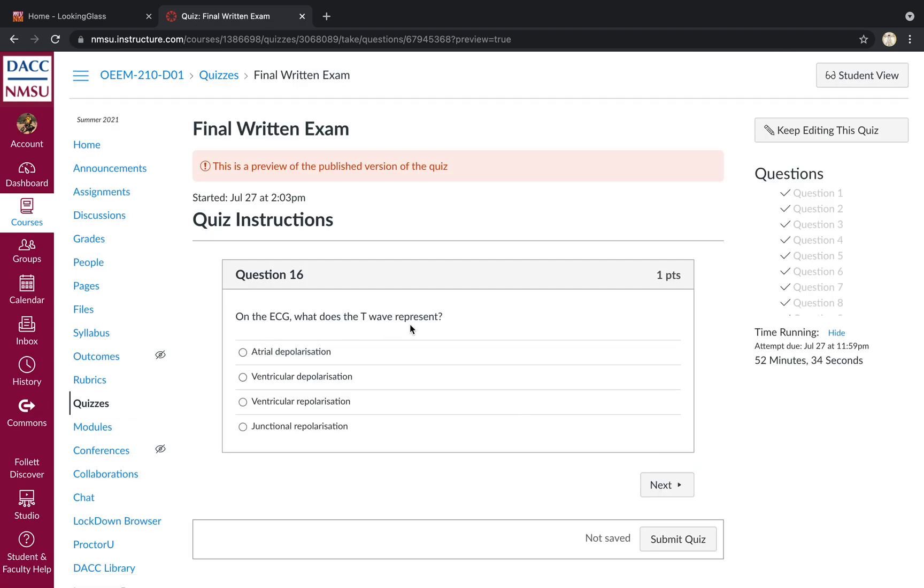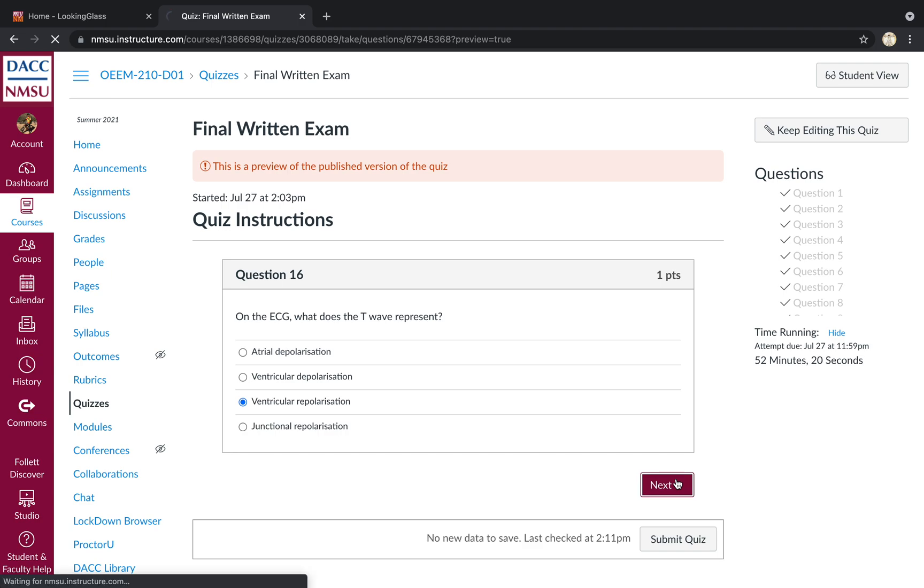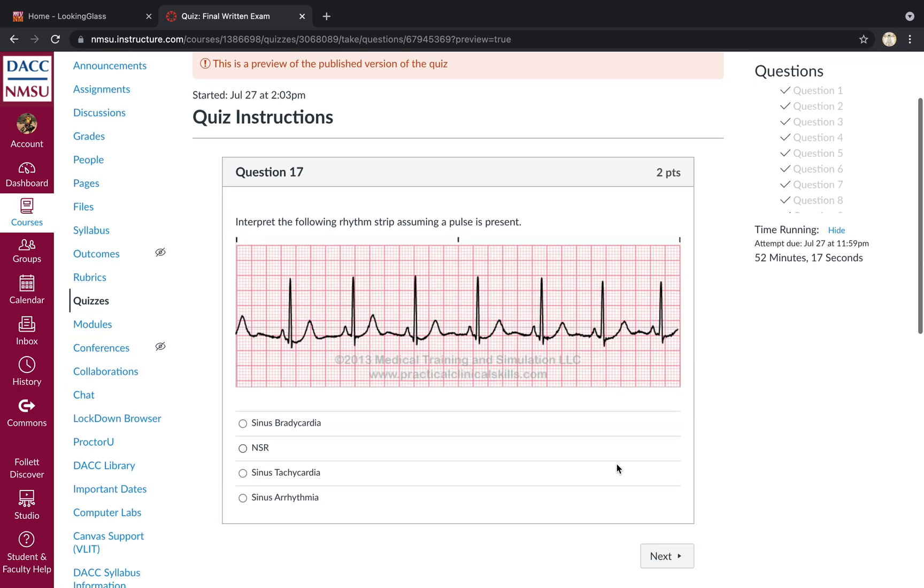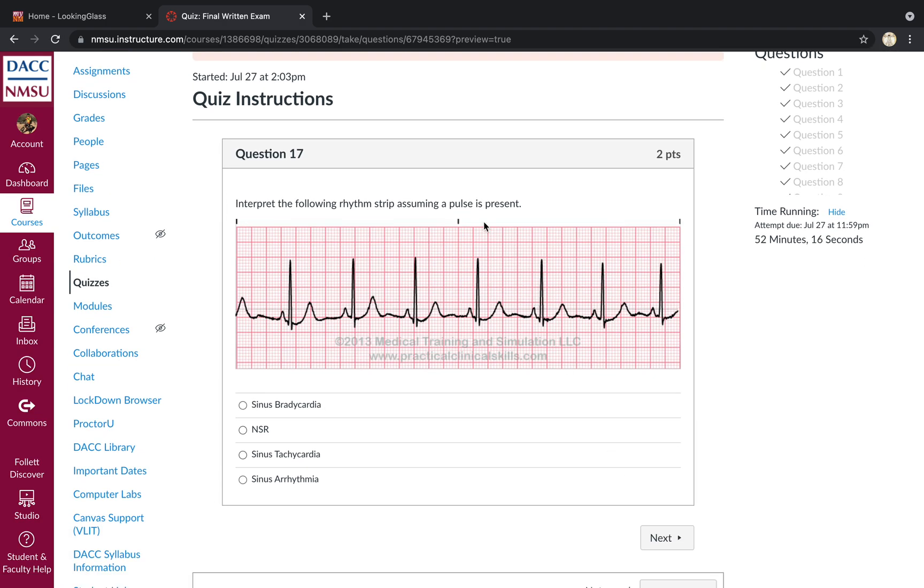On the ECG, what does a T wave represent? That represents ventricular repolarization. Remember atrial repolarization occurs during the QRS complex, and so it is masked. We're not actually able to appreciate that electrocardiographically. Interpret the following rhythm strip assuming a pulse is present. Just normal sinus rhythm. Rate of 80. P for every QRS. QRS for every P. PR is good. QRSs are narrow. And the rhythm is regular.